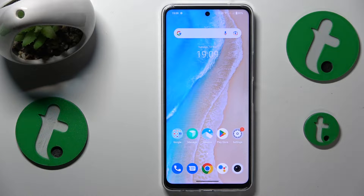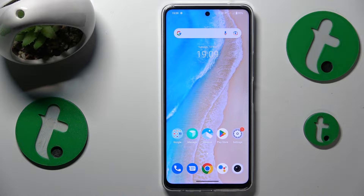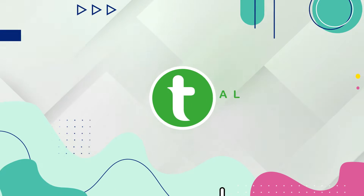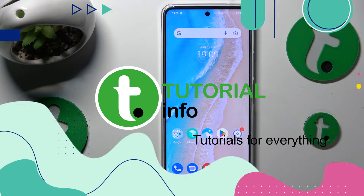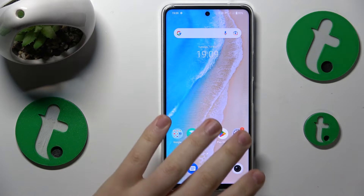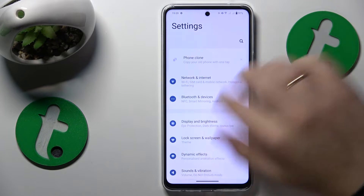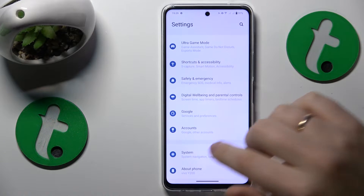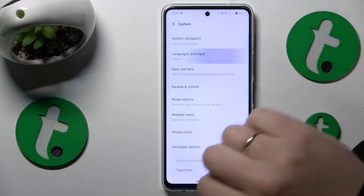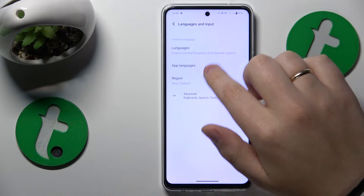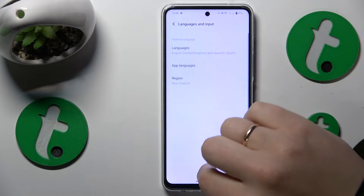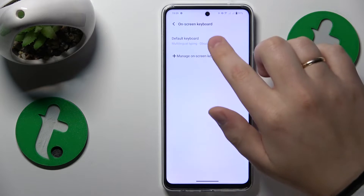This is Vivo Y36 and today I'll show how you can add numbers to the keyboard on this interface. To start, you will need to open Settings, next go to System, Languages and Input, Advanced, then On-screen Keyboard.